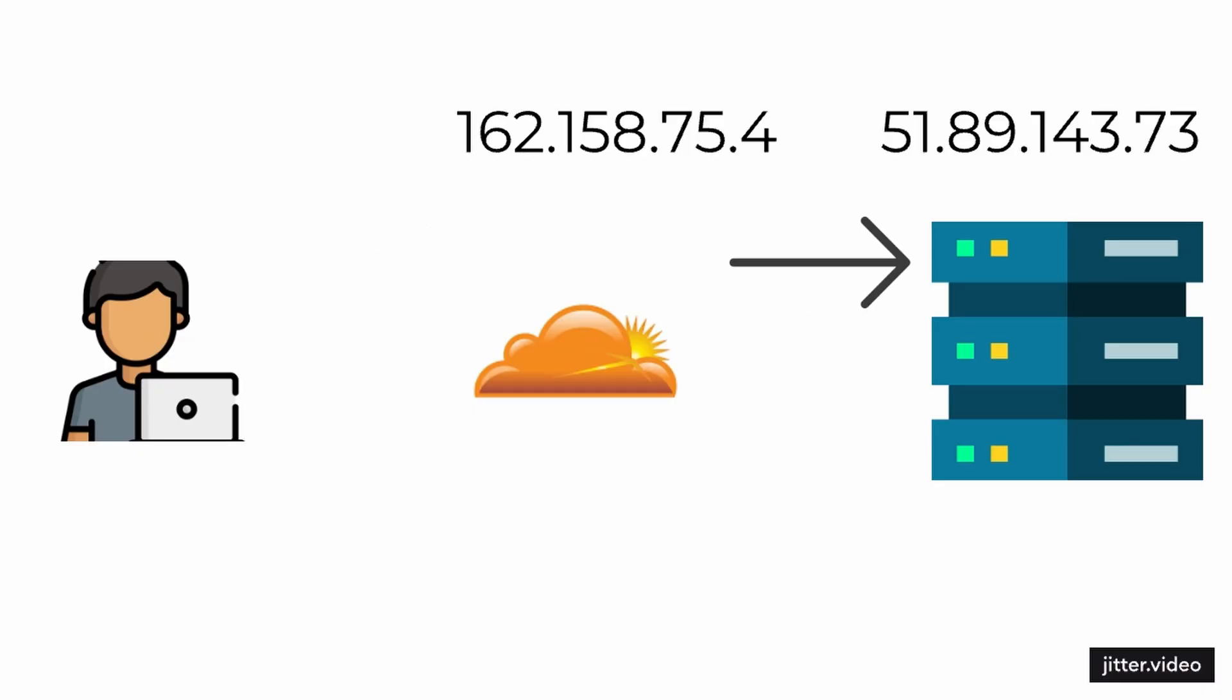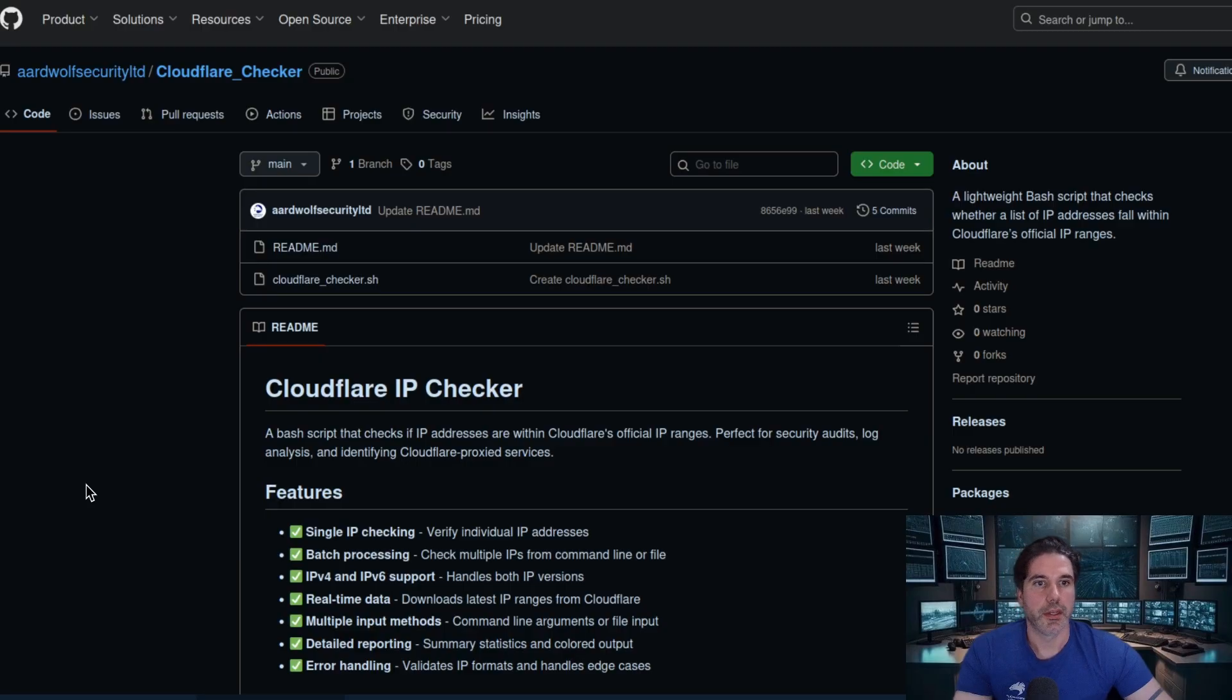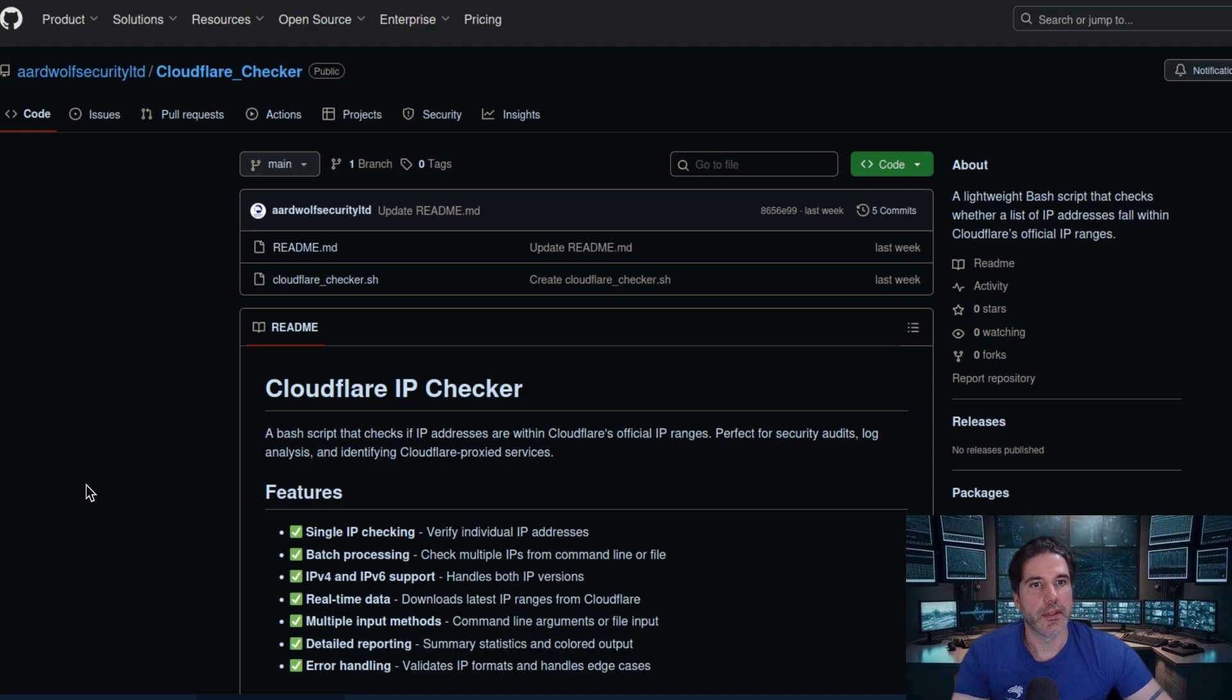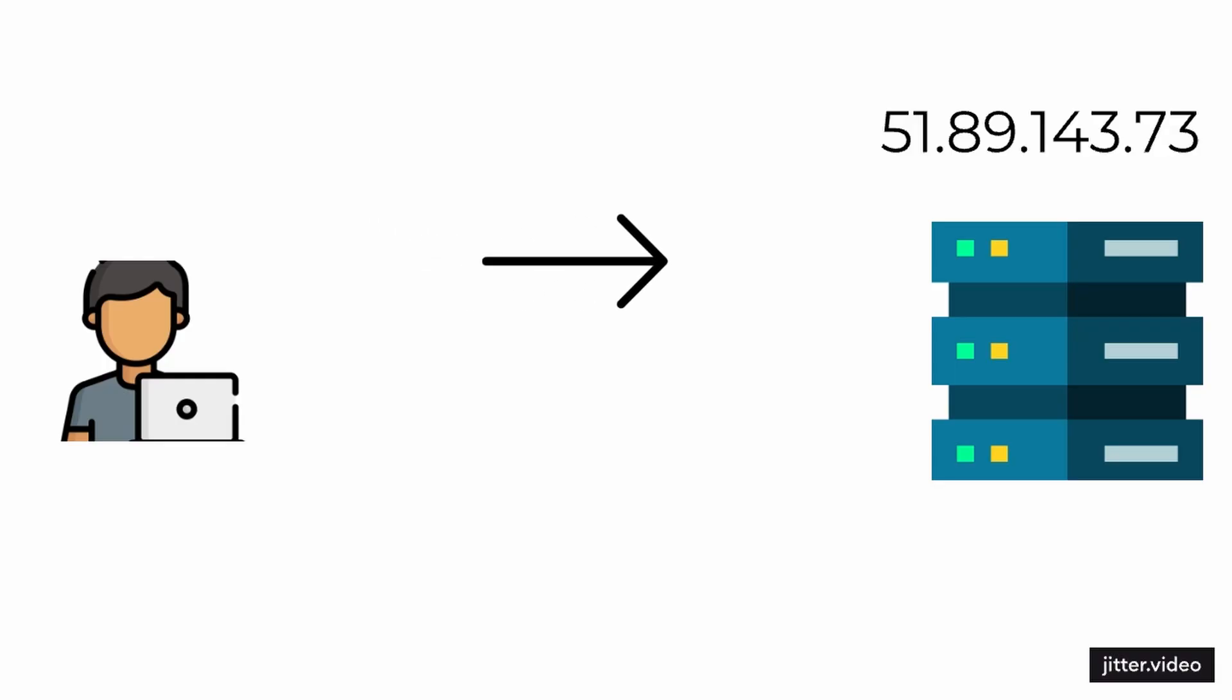So essentially they may have just pinged their website and then got the IP from that, but because Cloudflare is a CDN they would have hit Cloudflare and then returned their IP as opposed to the server IP.